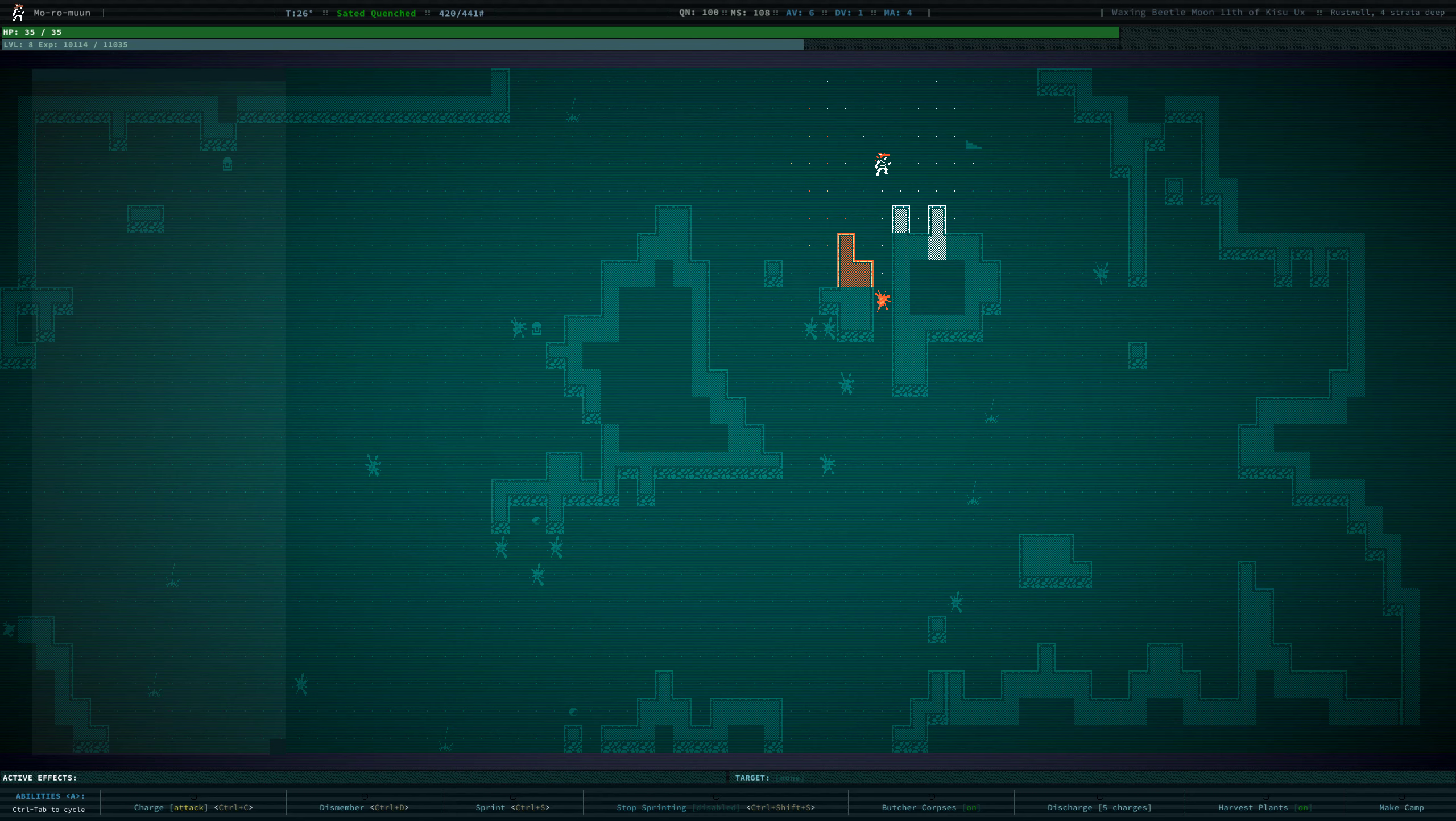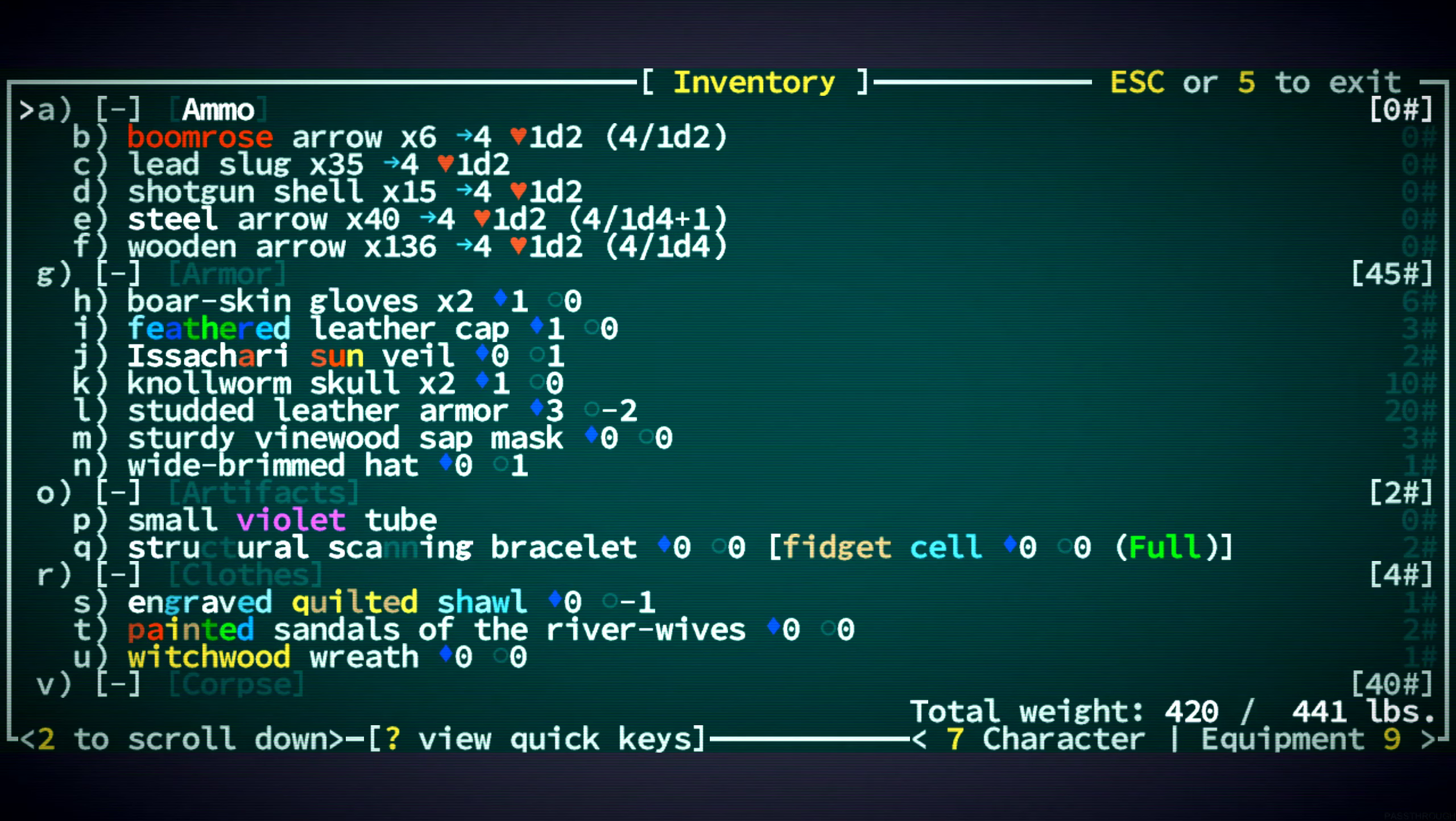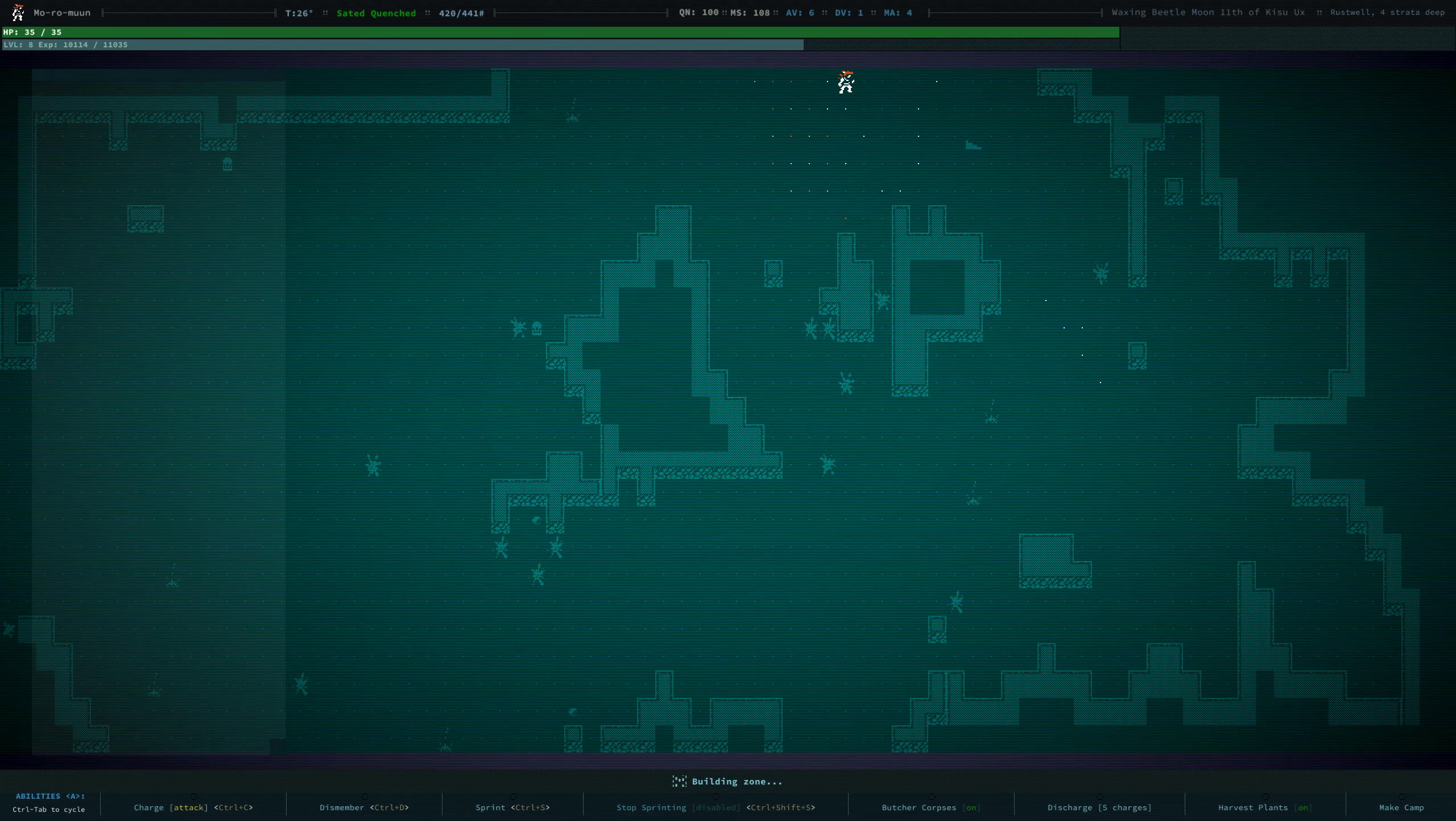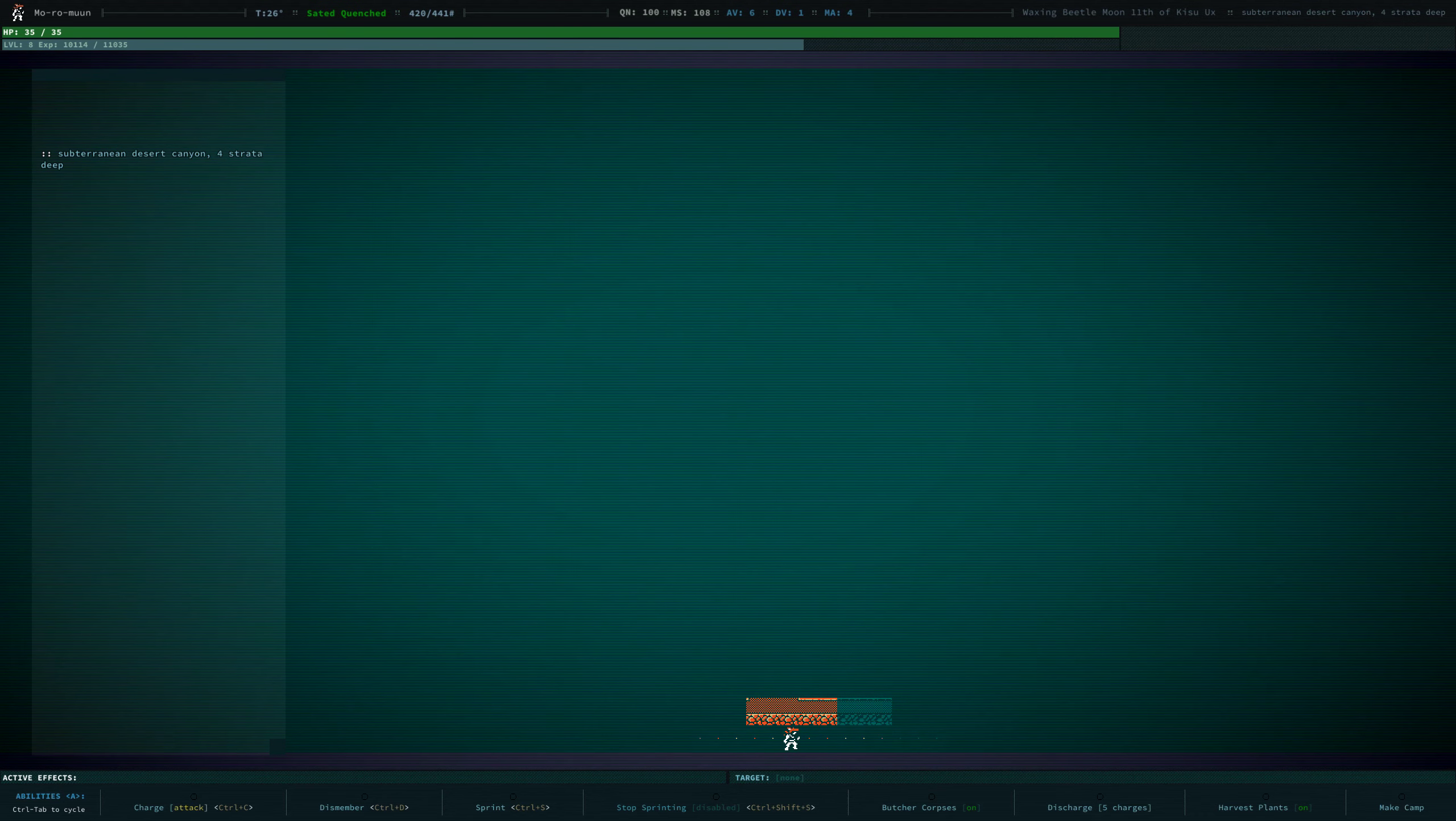So, here we are. We're in the Rust Well. We're four strata deep. It also says that over here. Very cool. There's nowhere to go down. We're just going to explore all these other directions a little more.